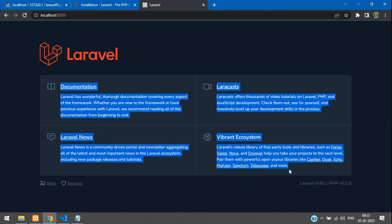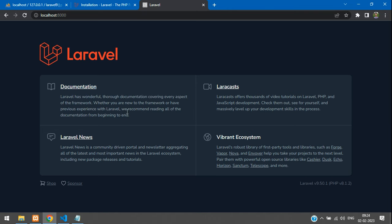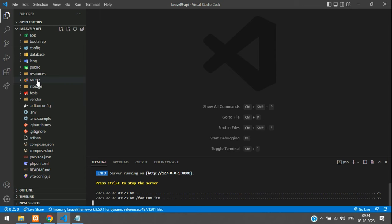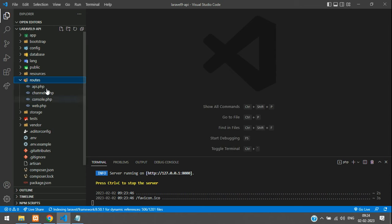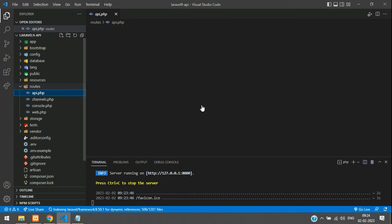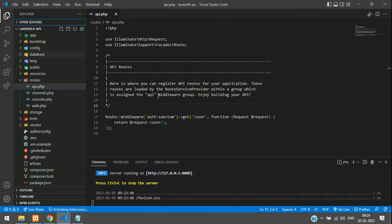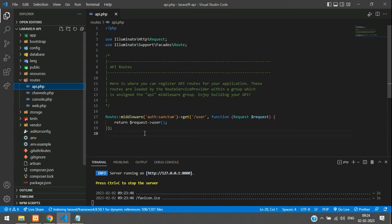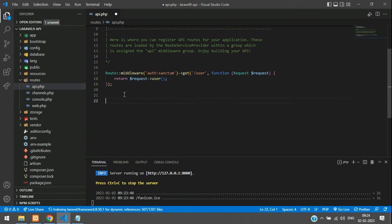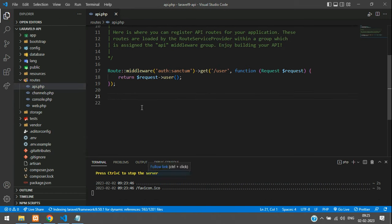Go to Google Chrome, open a new tab, and type localhost:8000. Our application is successfully running. Now let's get started with creating the API. The first step is to go to your routes folder and open api.php — all API routes are created here.